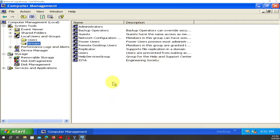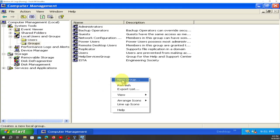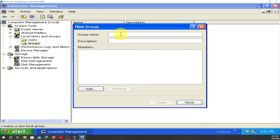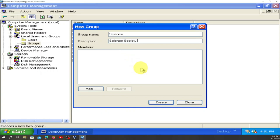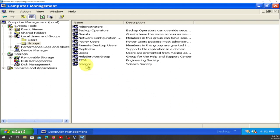Now create another group. Right-click here, go to New Group, and click there. We're going to name this one 'Science' and the description is 'Science Society'. Click Create and close it. You can see Science is here with description Science Society.